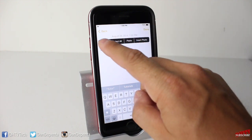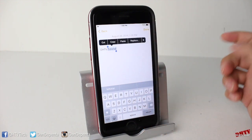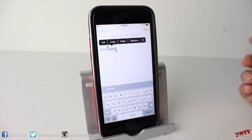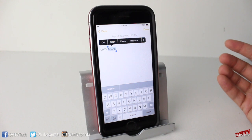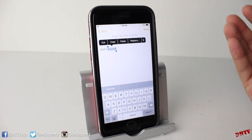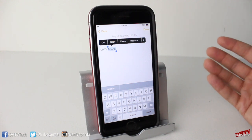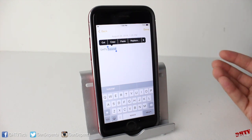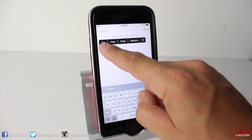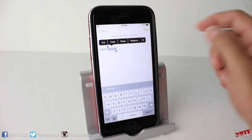Now what you want to do first is tap Select. You can also tap Select All to select everything on the page. And if it's in a Notes app, or if it's in anything that you've typed, you'll be able to cut it.